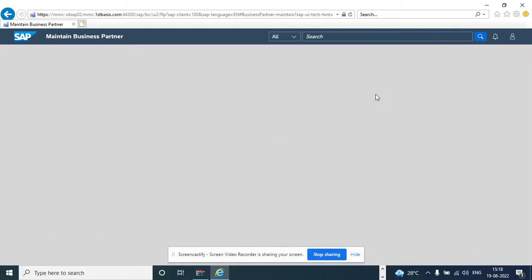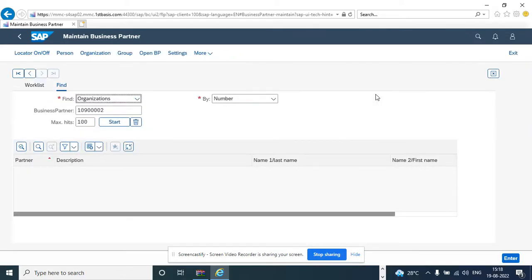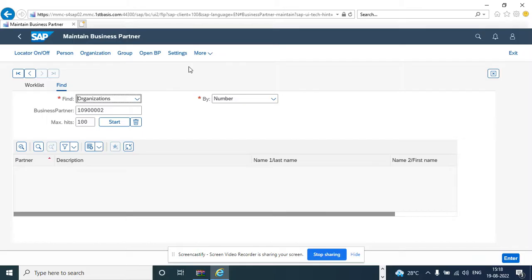Okay, because this transaction code for this particular Fiori app, it just calls a transaction code in S4. So now at this point, it's basically calling the SAP NetWeaver portal.